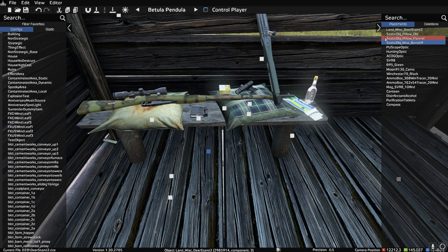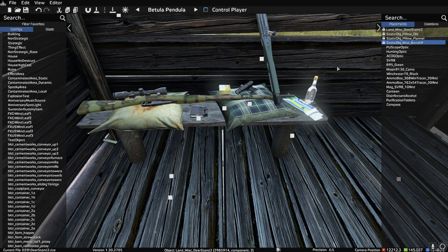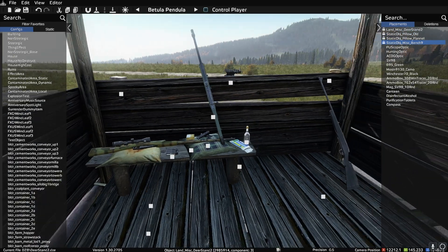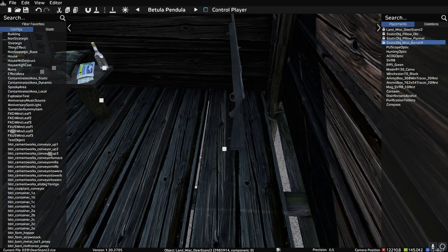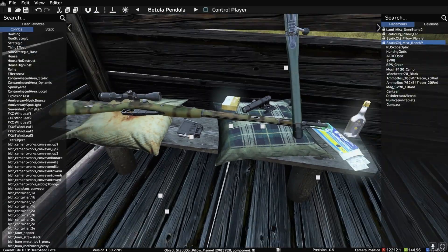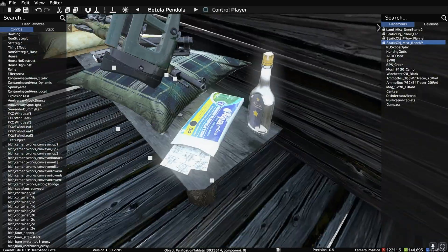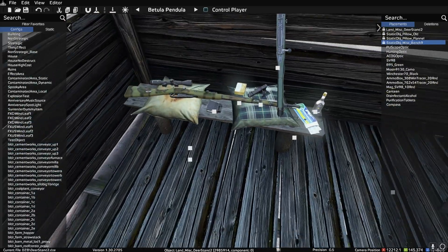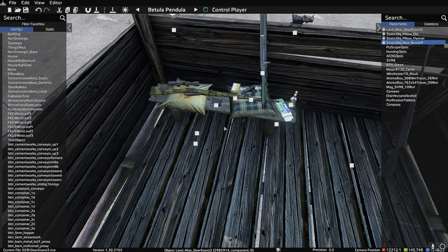We're going to want those to stick around no matter what, because we're going to have a choice up ahead of percentages of the chance of these different things showing up. But those we always want to be there, otherwise these things will be floating in mid-air, and that just won't look good. So we're going to want all of those three items to always spawn in.